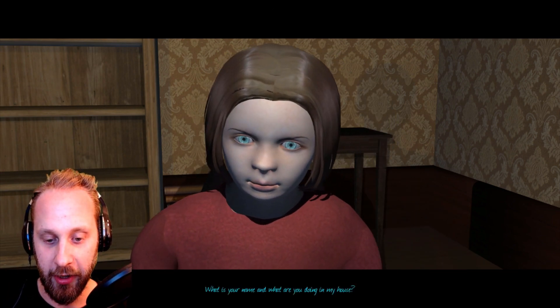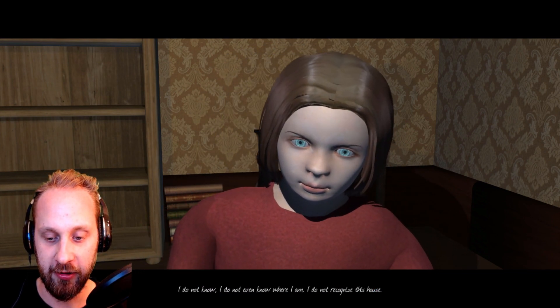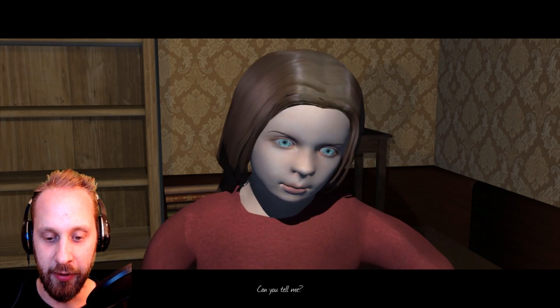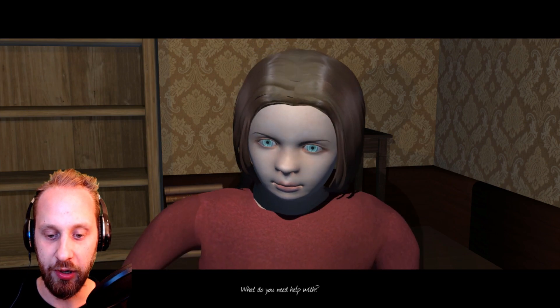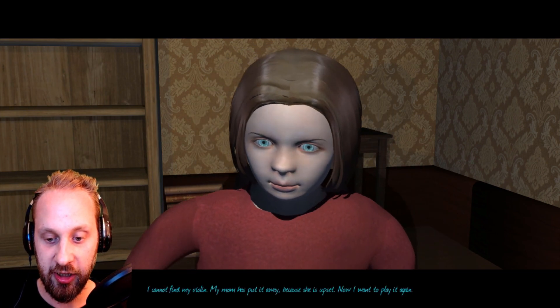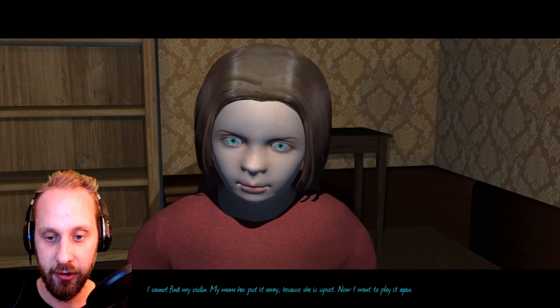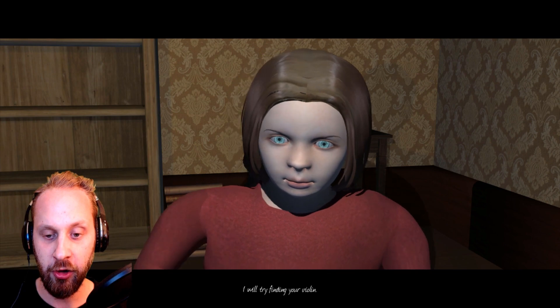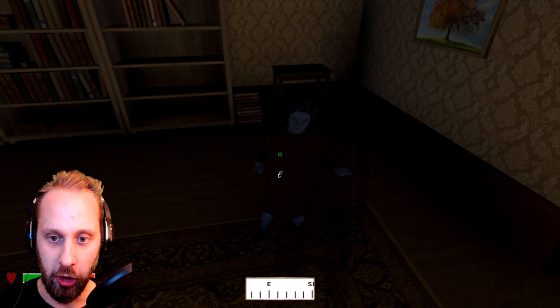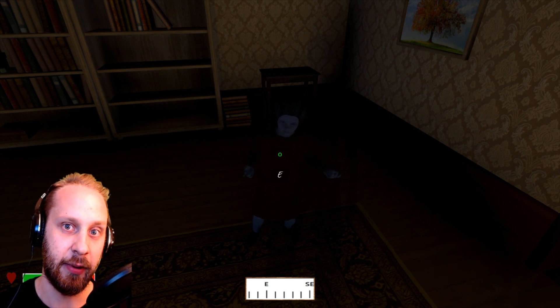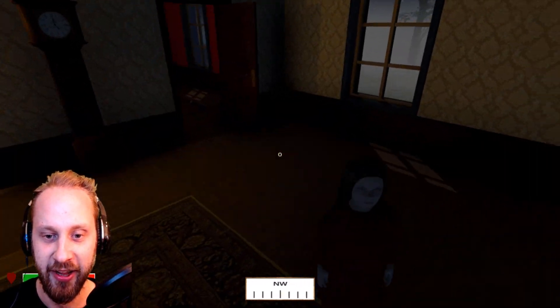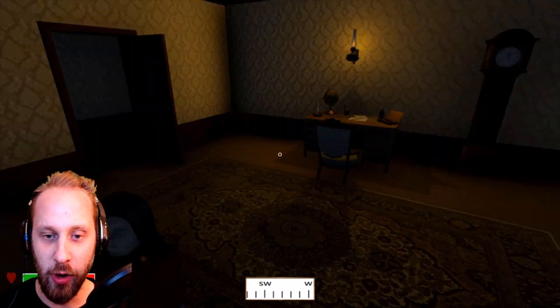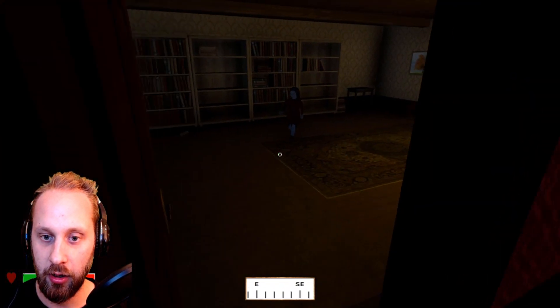Oh, that actually scared me for a bit. 'What is your name and what are you doing in my house?' 'I do not know, I do not even know where I am. I do not recognize this house, and but who are you, can you tell me maybe? But you have to help me first.' 'What do you need help with?' 'I cannot find my violin. My mom has put it away because she's upset. Now I want to play it again. I will be very happy if you can retrieve it for me.' 'I will try finding your violin.' Okay guys, we got a quest to help the ghost girl. Okay, but here's one thing guys, keep this in at the back of your head: don't trust that girl. Why are you following me? Stop following me! I will find your violin but stop follow me, you're creepy.